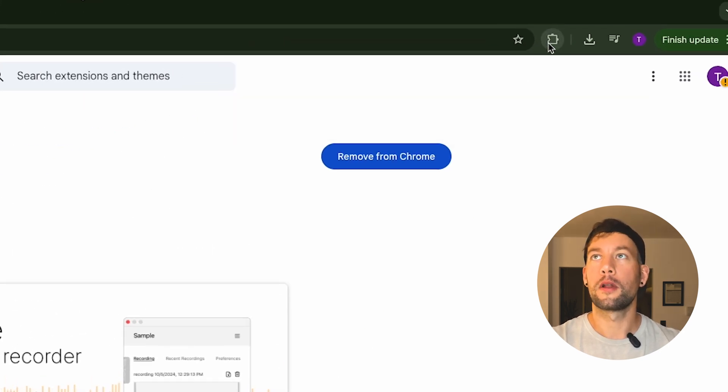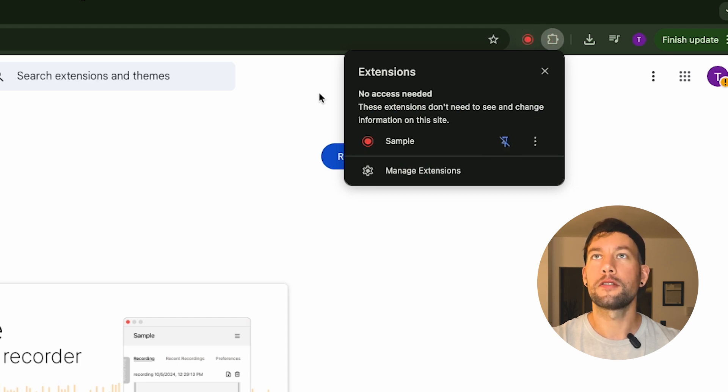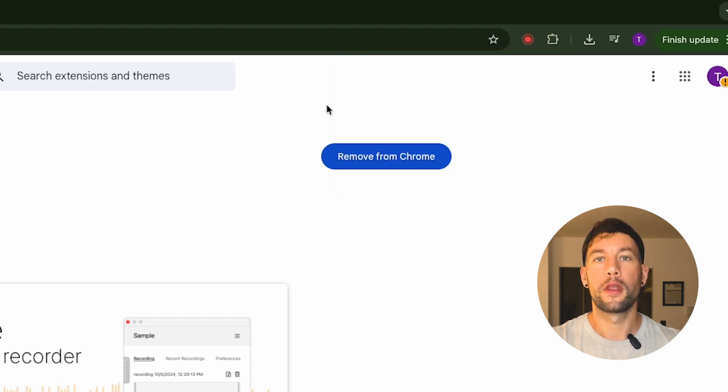Click X here. I'm going to click on this puzzle piece and pin Sample here so it's easy to find later on.